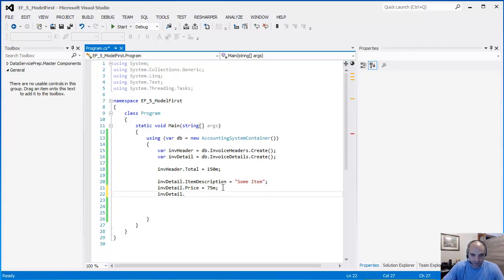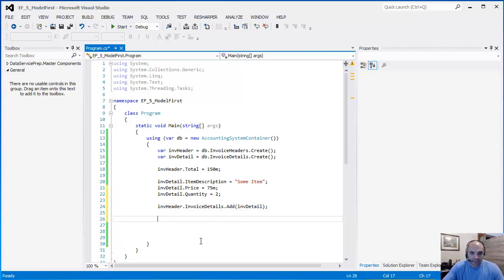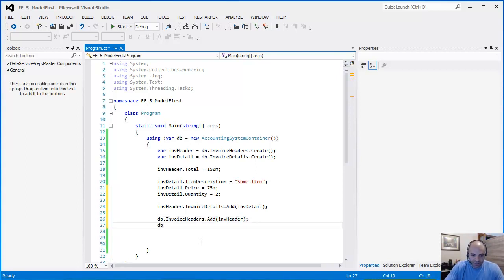Let's do one more thing here: invoice detail dot quantity equals to... Now I'm simply going to attach this detail to that invoice, so invoice header dot invoice details dot add, and this is invoice detail. Now I'm going to look at the entity one more time - invoice header - I'm going to access the invoice headers and add that invoice header back to the container, then save the changes that I made to the container.